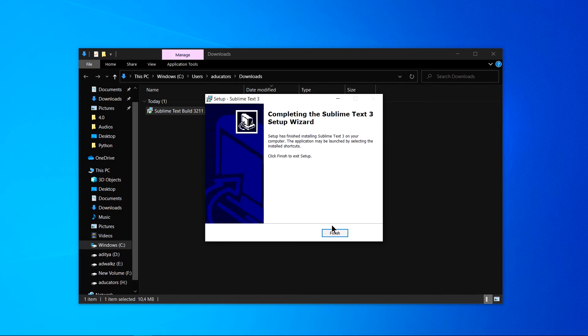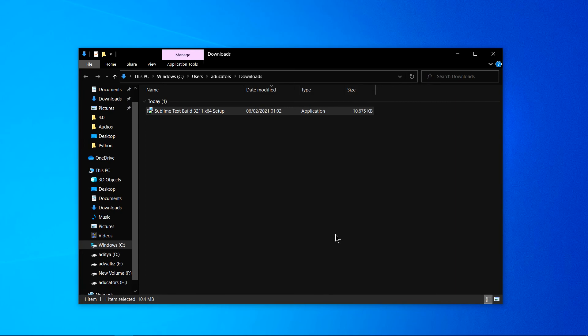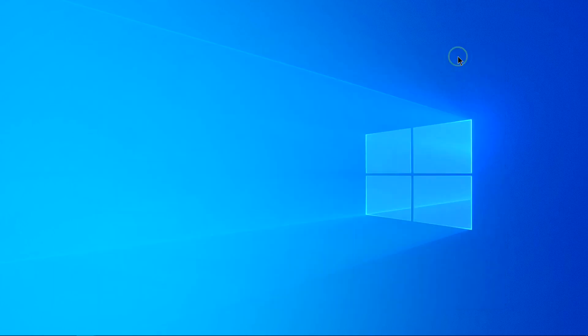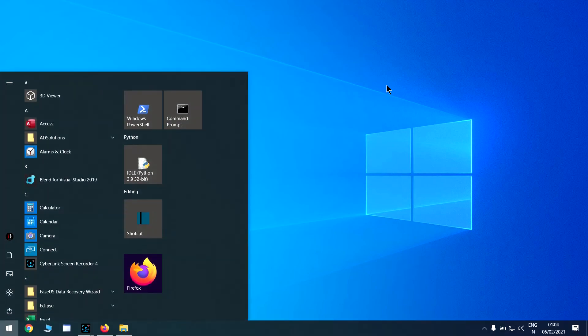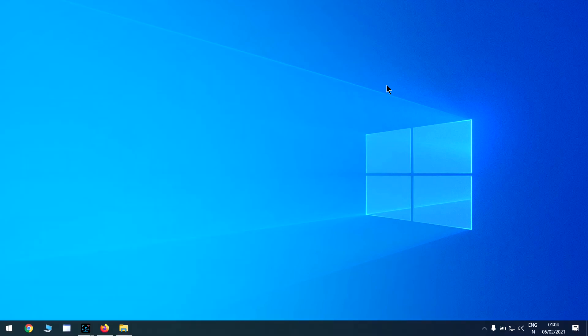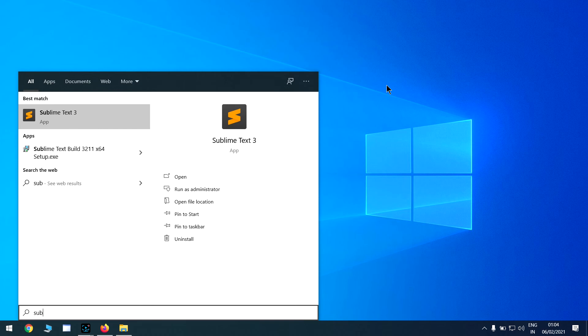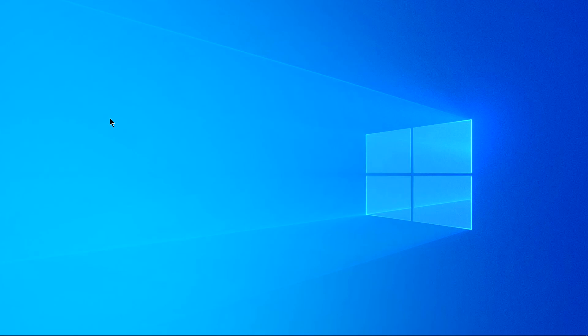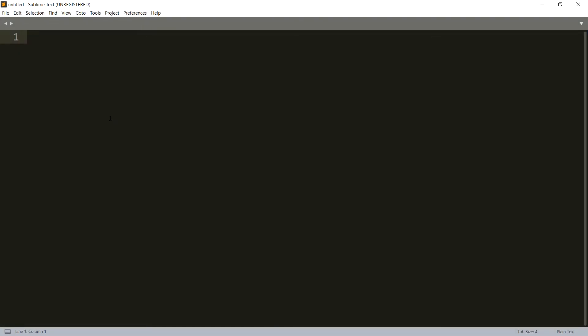The installation is complete. Click on finish. By now, Sublime Text Editor is installed on my Windows machine. Hit the Windows close button and simply search for sublime. You can see Sublime Text Editor 3. Click on this.